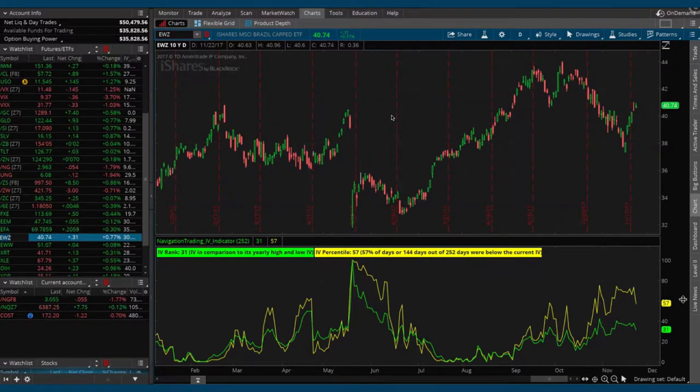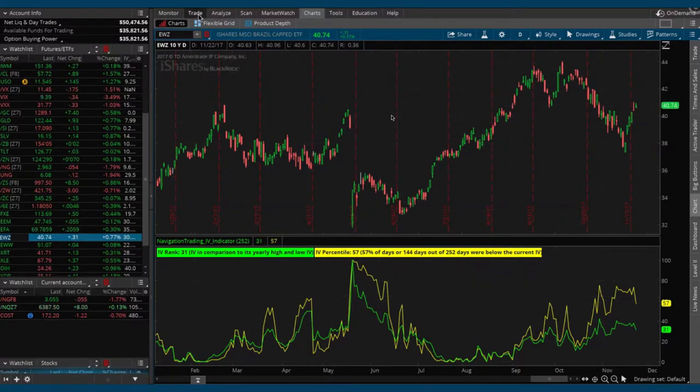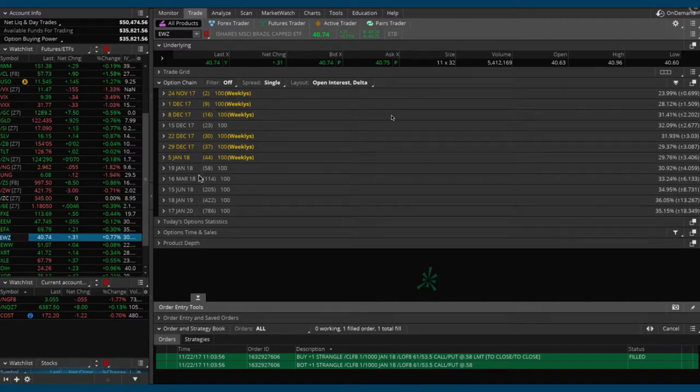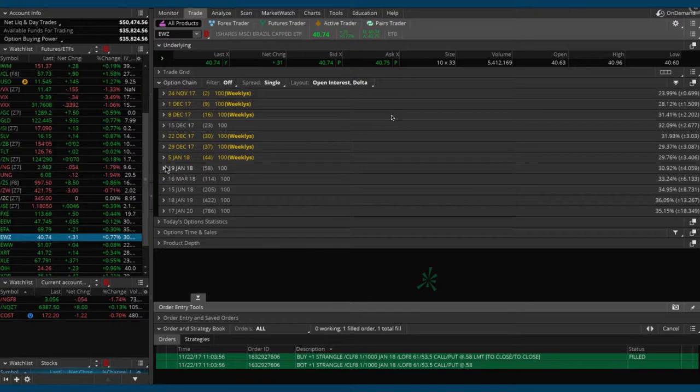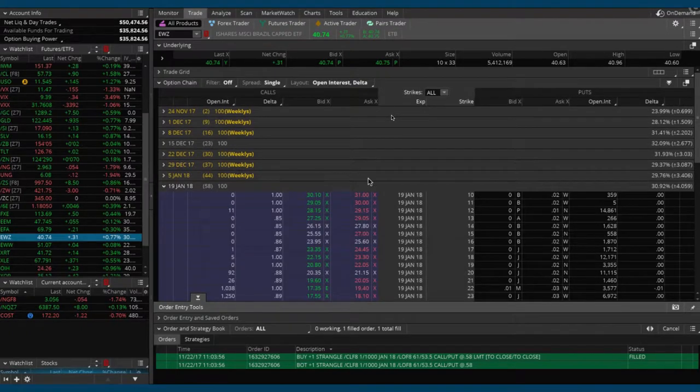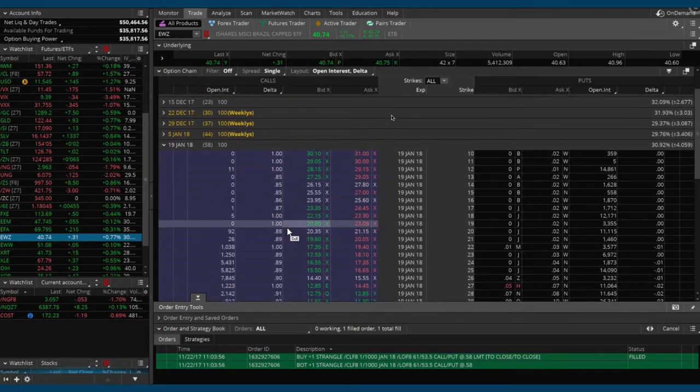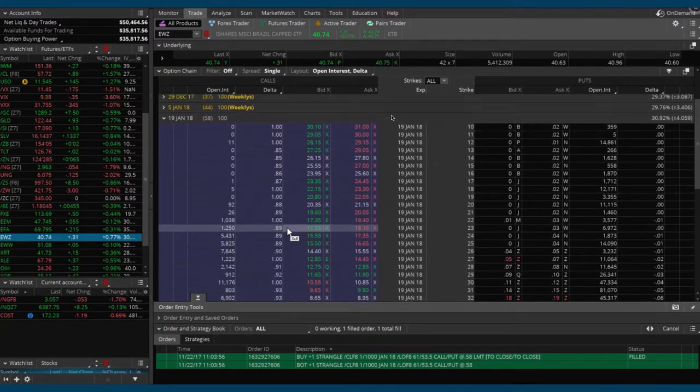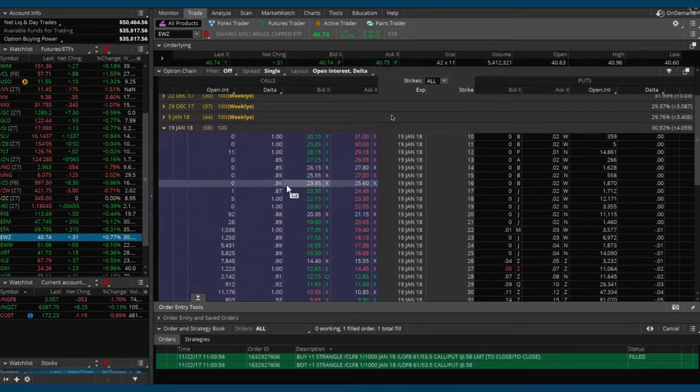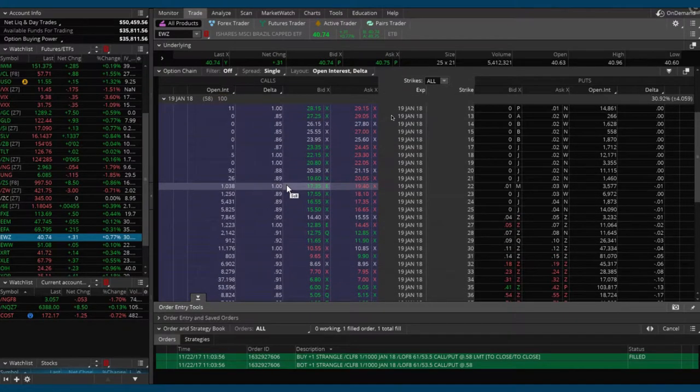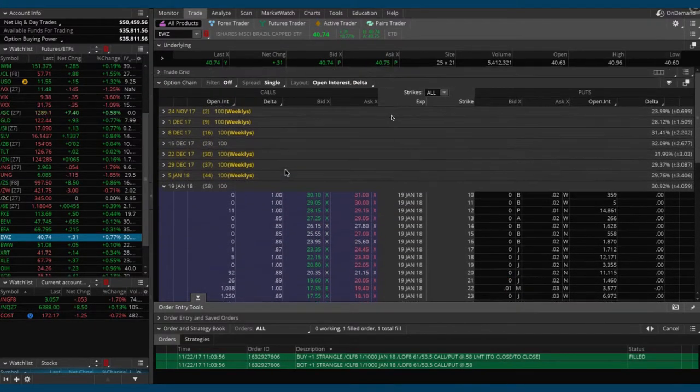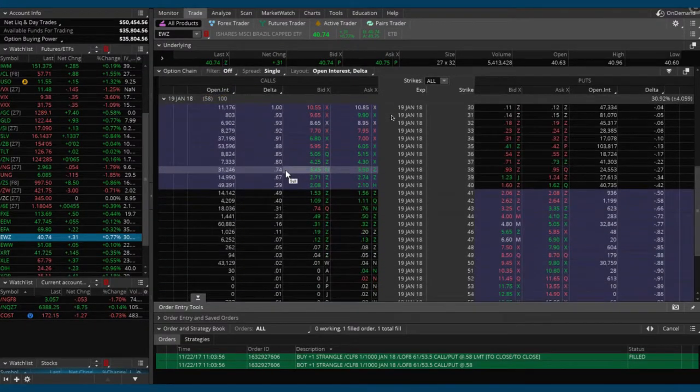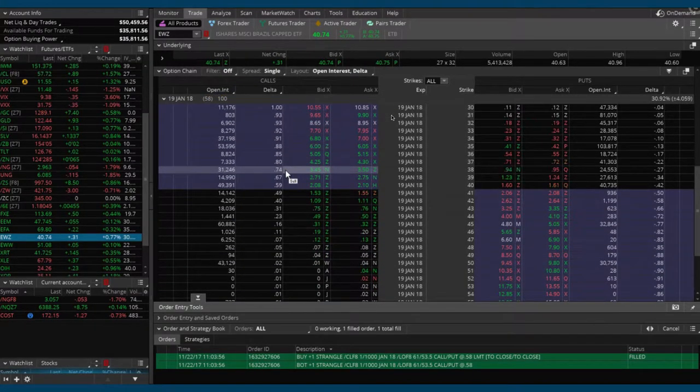You can see its implied volatility is down some today, but it's still above that 50 level. The percentile is at the 58 level, 57. Still some decent premium in those options. Let's go ahead and go to the trade tab and put on a trade in EWZ. We'll be in the January 19 cycle, January 19th of 2018.